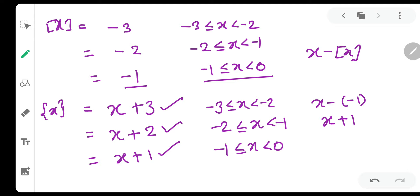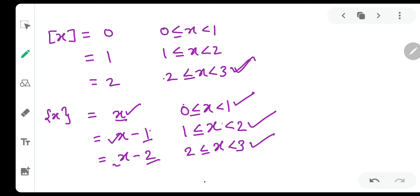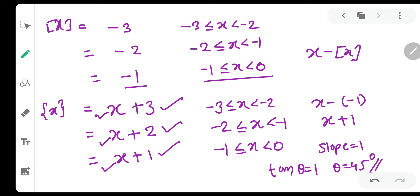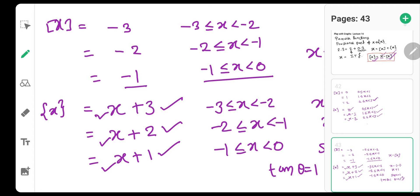Yeh saare increasing functions hai. Dekho x ka derivative 1 hai, x minus 1 ka bhi derivative 1, x minus 2 ka bhi derivative 1, x plus 1, x plus 2, x plus 3 — inke bhi derivative 1. Iska matlab yeh saare increasing functions hai, aur inki slope 1 hai. Iska matlab tan(theta) = 1, iska matlab theta = 45 degrees. Yeh jo saari lines bannewali hai, woh theta equal to 45 degree ke inclination mein banenge.